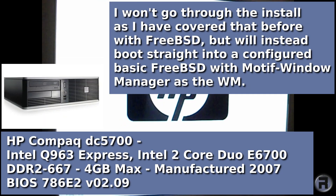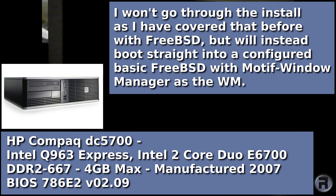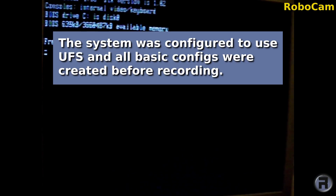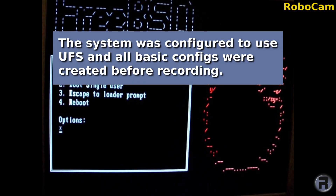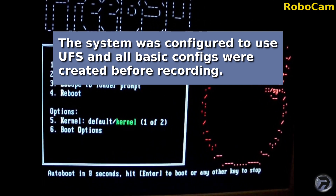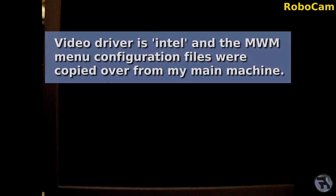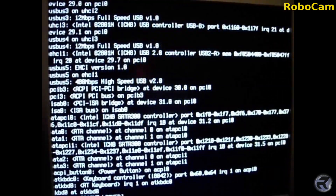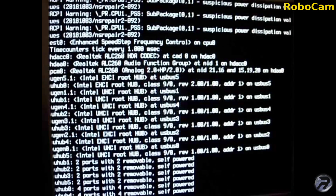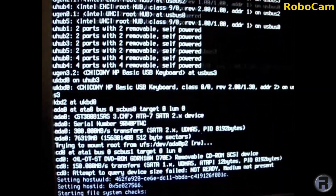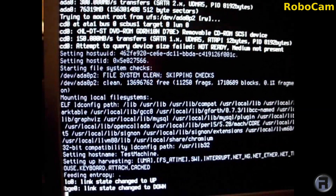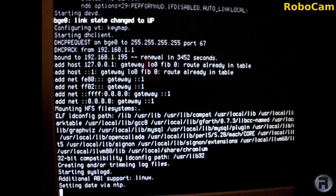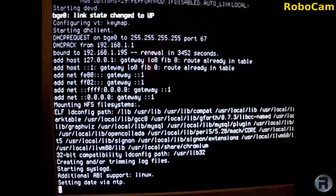We'll be testing on the HP Compaq DC 5700. I won't go through the installer because I've shown it before — we'll boot into an already configured setup. The system was configured to use UFS, and I simply copied over the configs from my existing main system. The video driver is Intel, and I'll be using the Motive window manager as the desktop. One thing I particularly love about Motive is that all configurations are contained in one file — just copy it to a new computer and instantly have all your key bindings and menus, so you can replicate it among systems very easily.